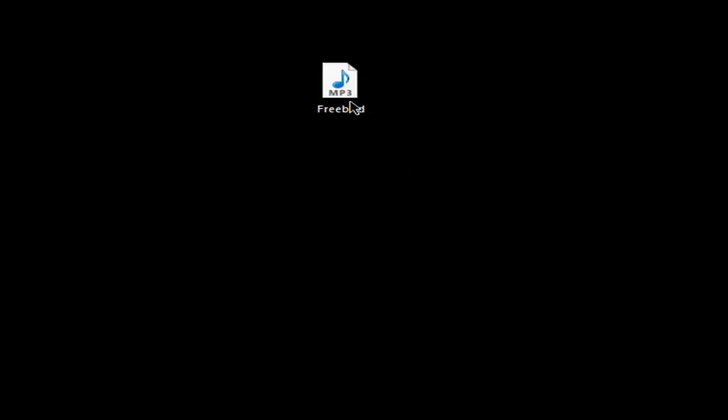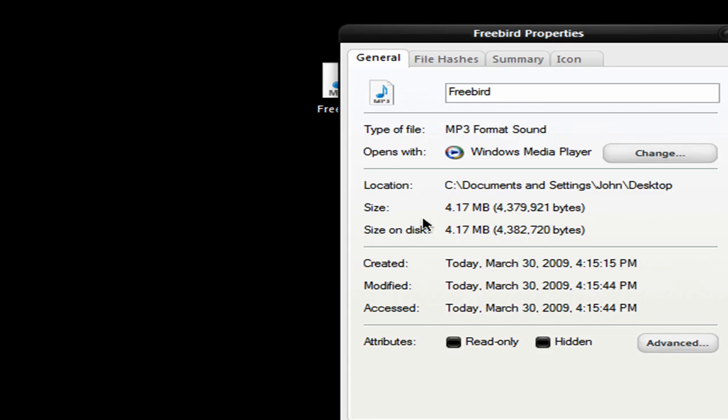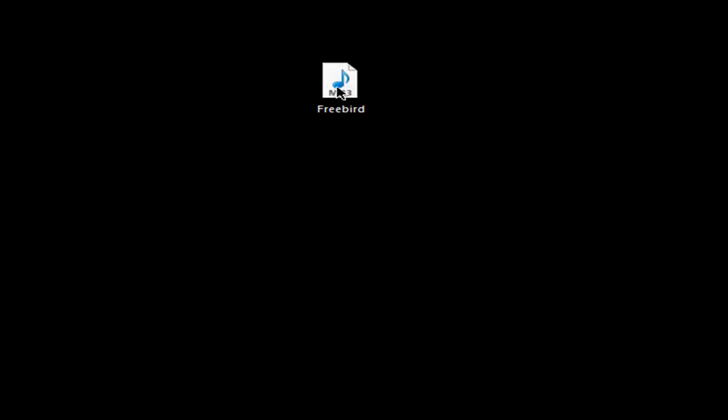And usual songs are about 4 minutes. So it'll be a lot smaller than 4 megabytes. And as you see, the quality is still the same.